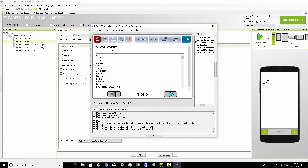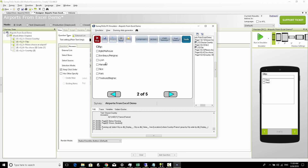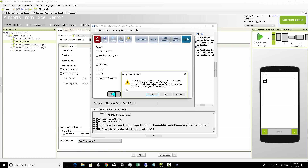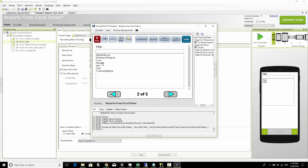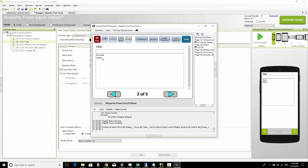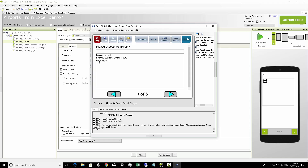In the emulator we choose France and next we see the different cities. Back in the survey we make it single choice and render as auto-complete list. Refreshing the emulator we see Lyon, Marseille, Nice. Choosing Belgium instead shows Brussels and Liège. However, when we choose Brussels we still see Liège's airport too, because the airports list source currently only filters on country. We need to update it to also filter on the chosen city.